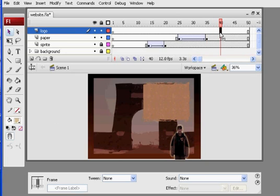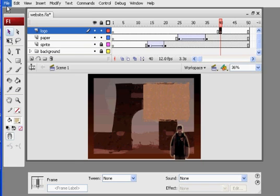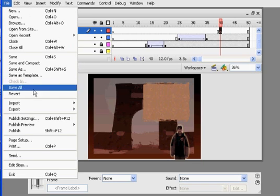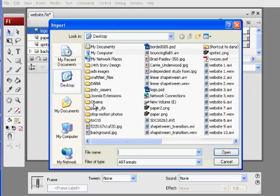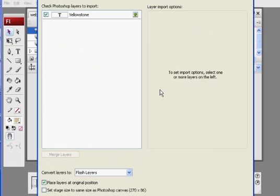So now on this logo layer, I'm going to make a keyframe right about here. That's where I want it to come in. F6 to put a keyframe right there. And file, import to stage. And we're looking for logo. There it is. PSD.